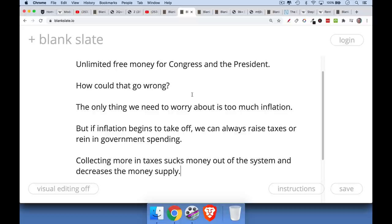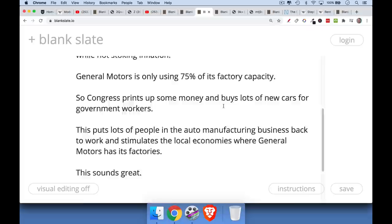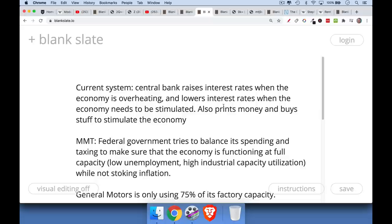In the current system the central bank — the Federal Reserve — raises interest rates when the economy is overheating, lowers interest rates when the economy needs to be stimulated as it has been under COVID, and under quantitative easing it prints money and buys stuff to stimulate the economy. It buys treasuries, it buys munis, it even buys junk bonds now. So here we have the central bank controlling the economy.